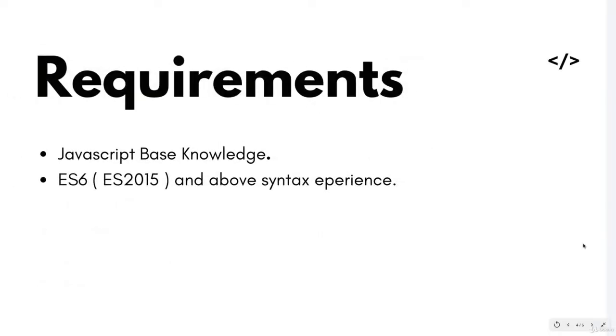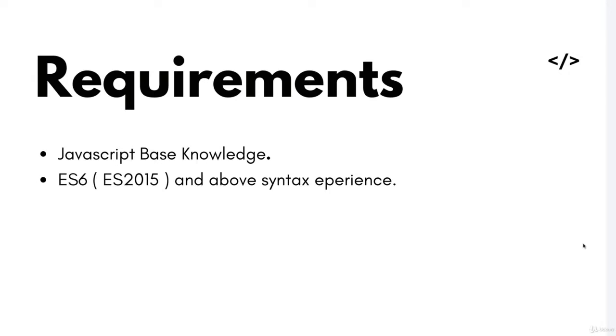So the only requirements are that you should know JavaScript. You must be at least familiar with it because this is the only programming language we are going to use in this course. I would also recommend looking over the ES2015 syntax with async and await because we are going to use it a lot throughout the lessons.